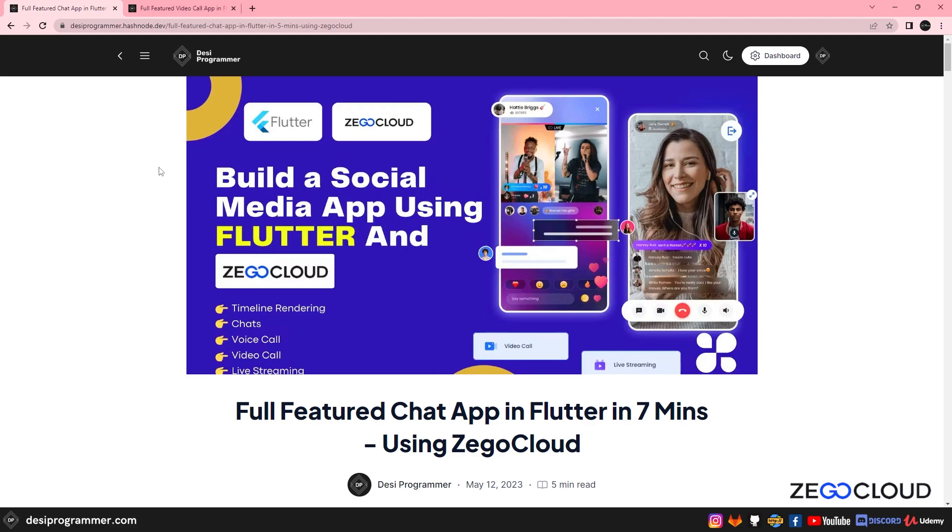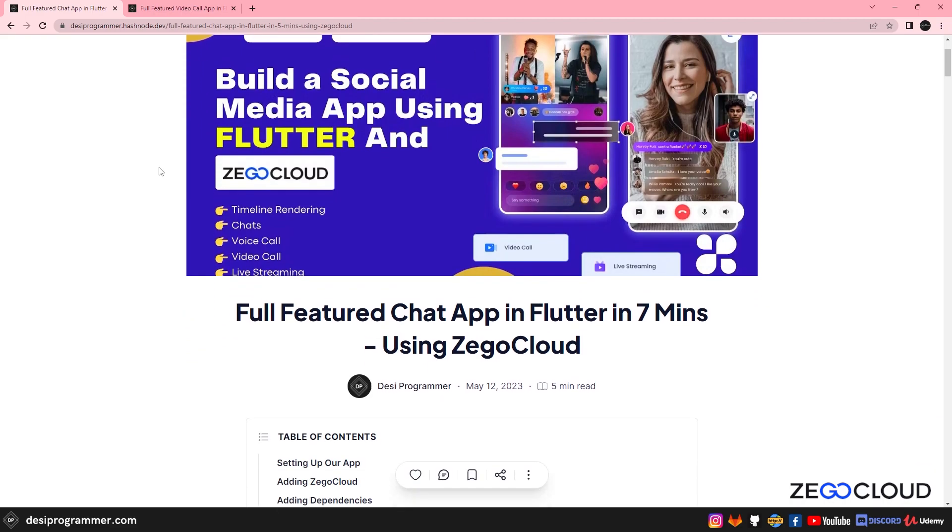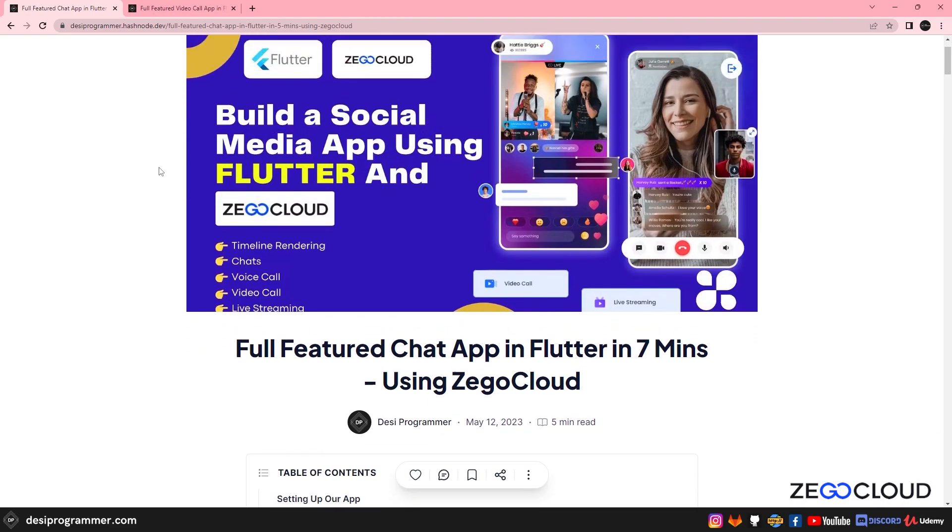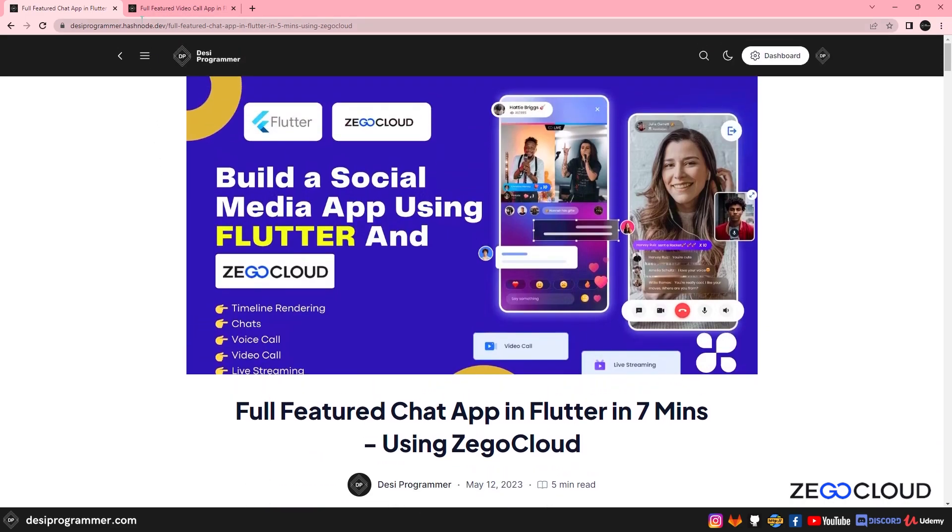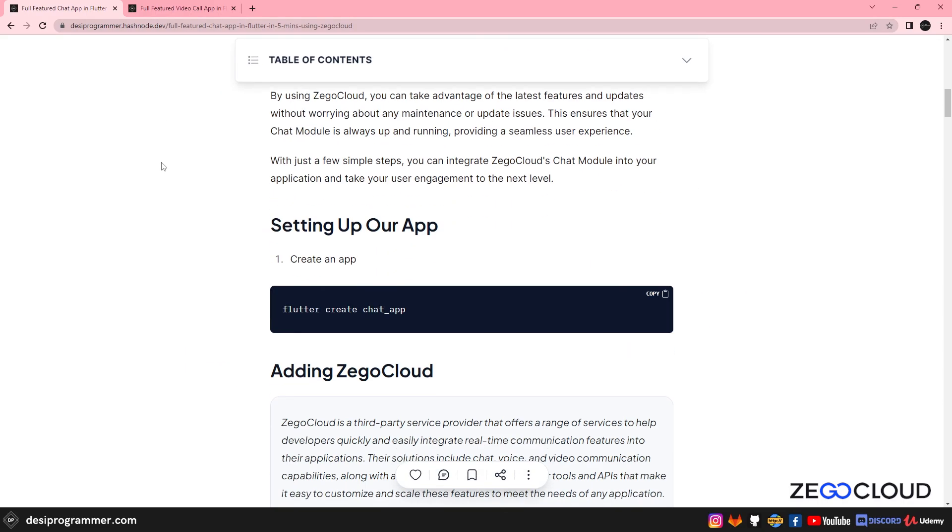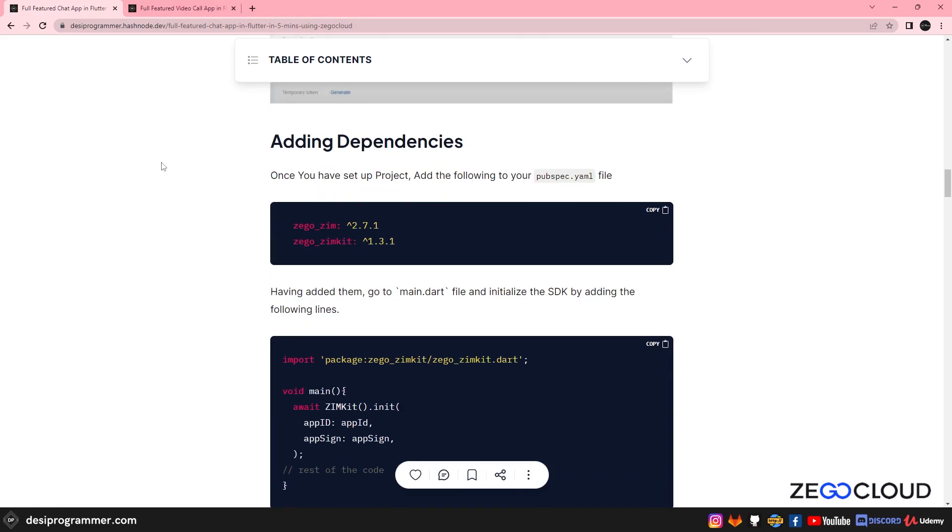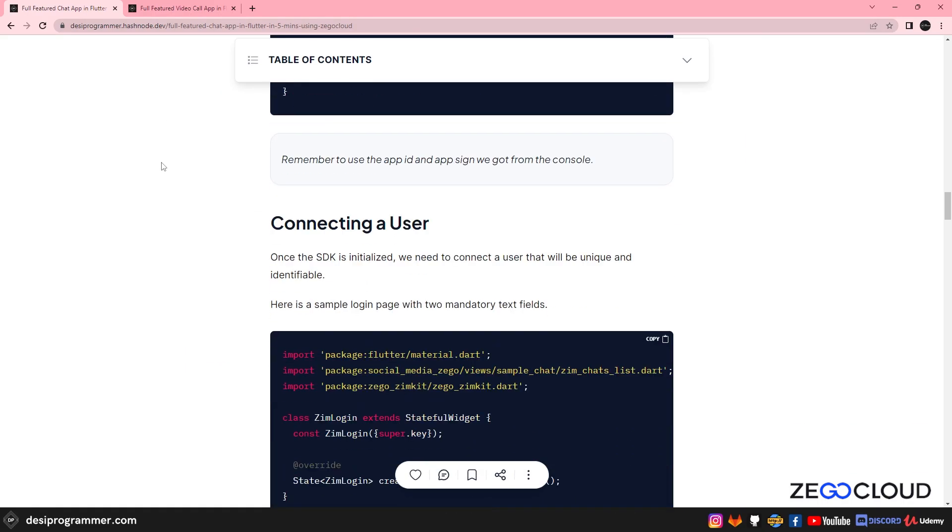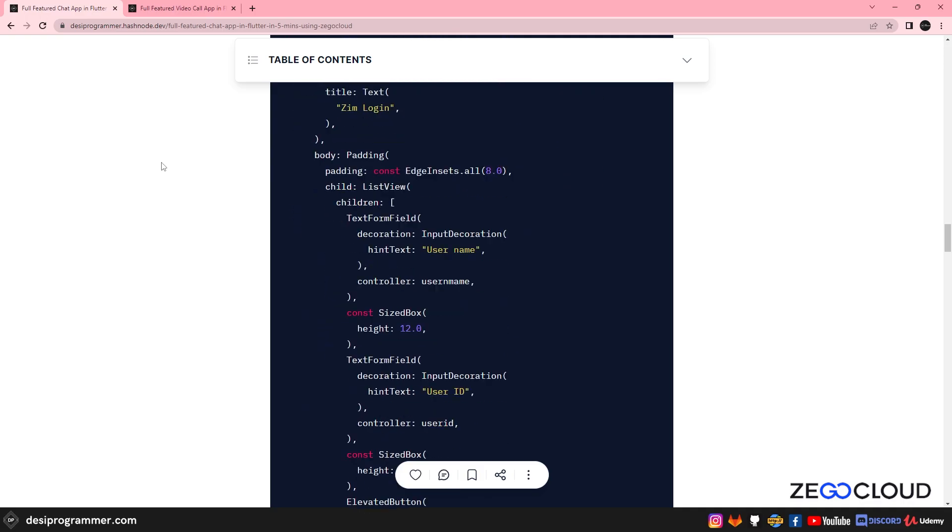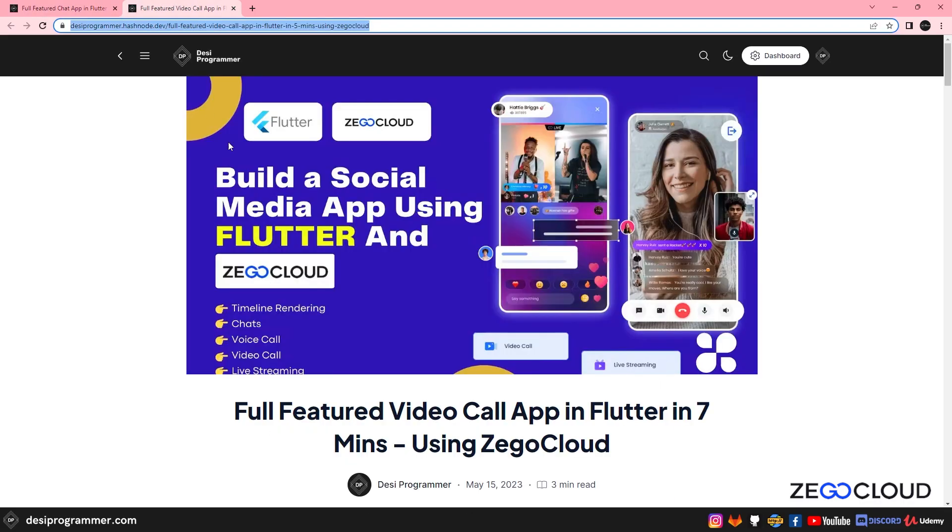Now before you get started, I would also like to let you know that you can go to my Hashnode account or just simply visit my website and you can also find written tutorial about the same. So if you're interested, you can take a look here too.